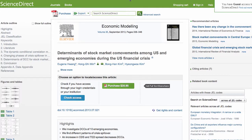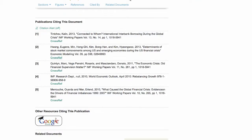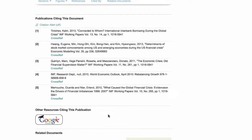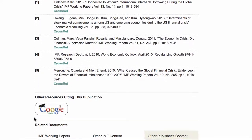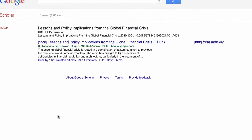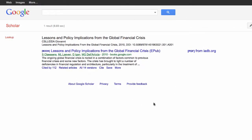Beneath the CrossRef citations is a link to view citations for this publication in Google Scholar. In future versions of the eLibrary, additional citation sources will be added.